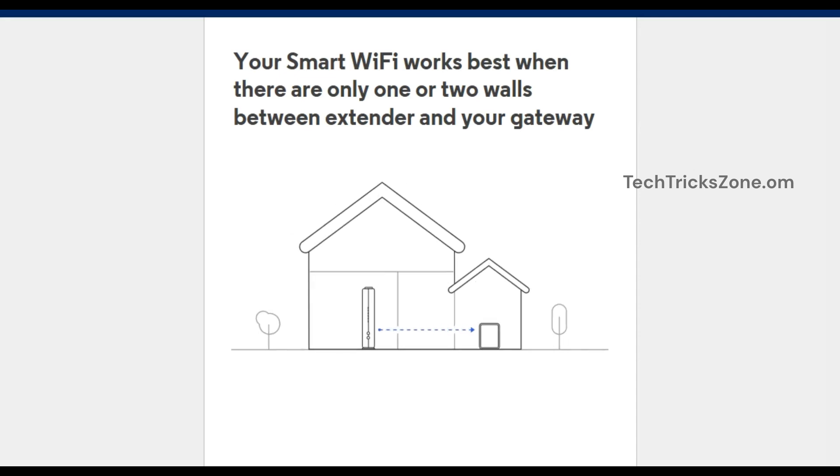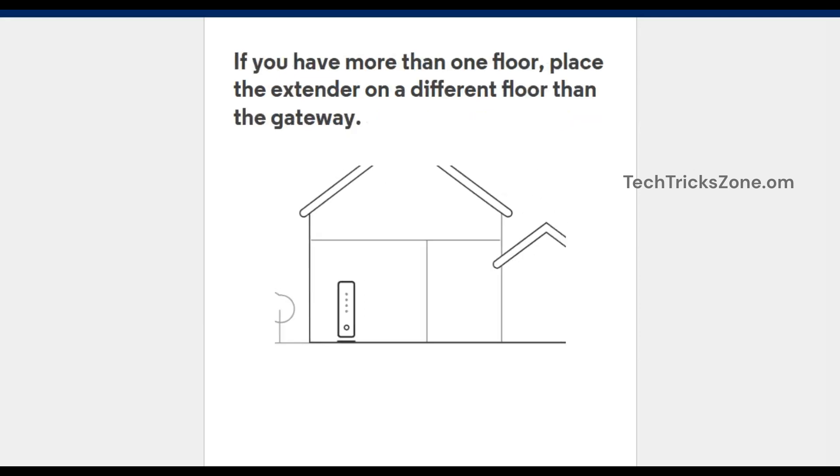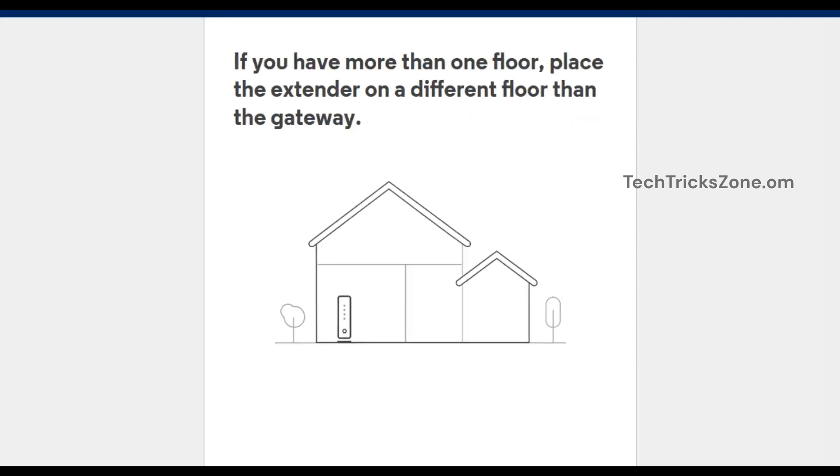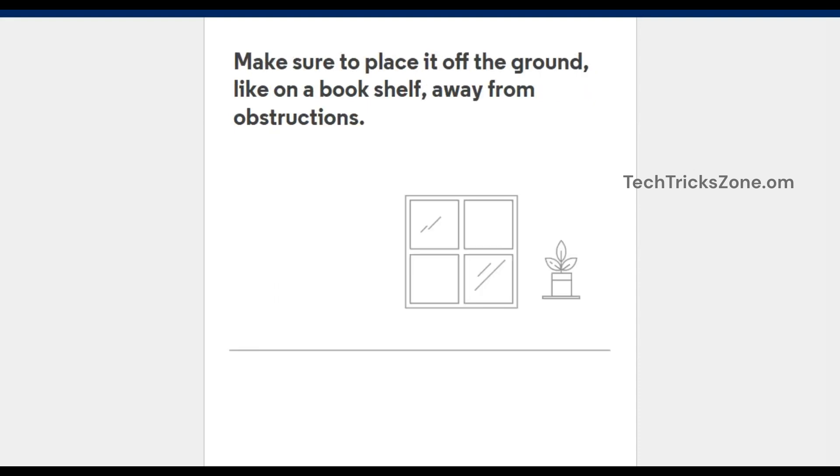Make sure to place it off the ground, like on a bookshelf, away from obstructions. Now plug it into the power socket and press the power button on top of the extender.